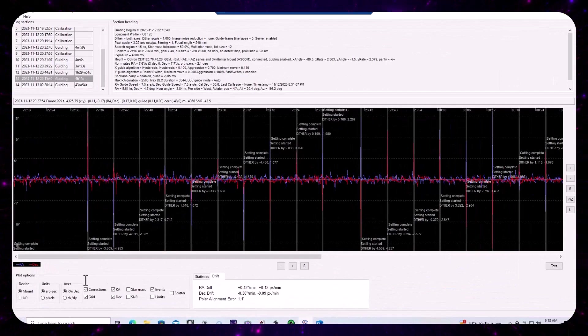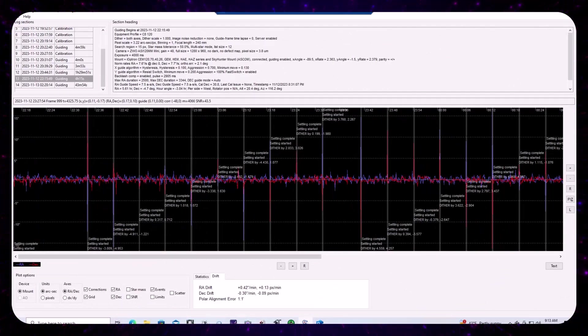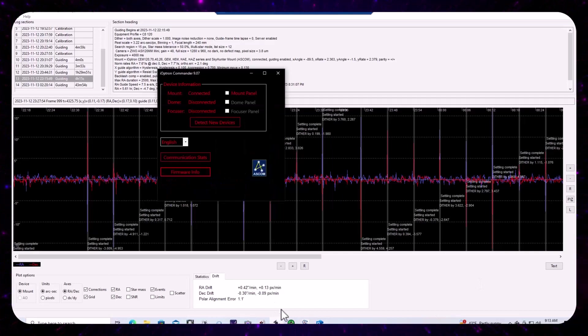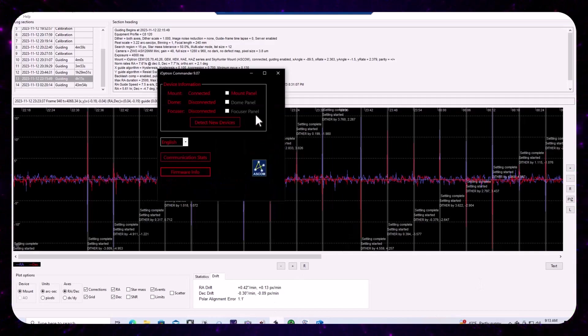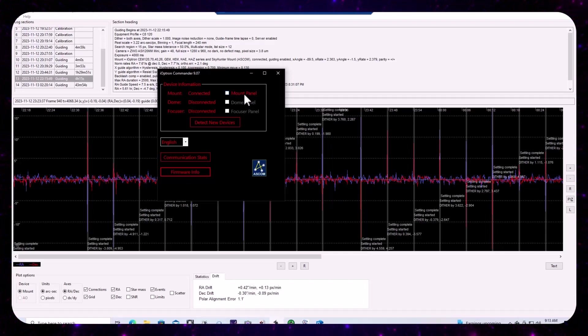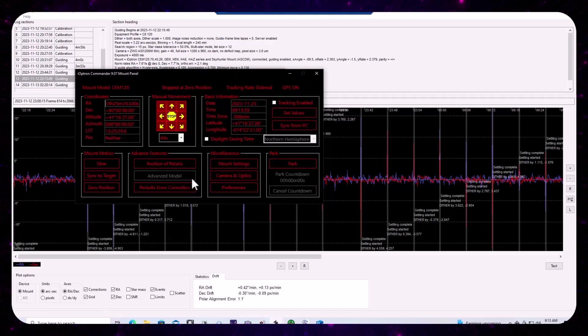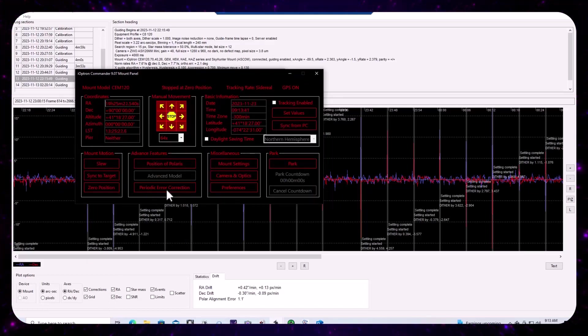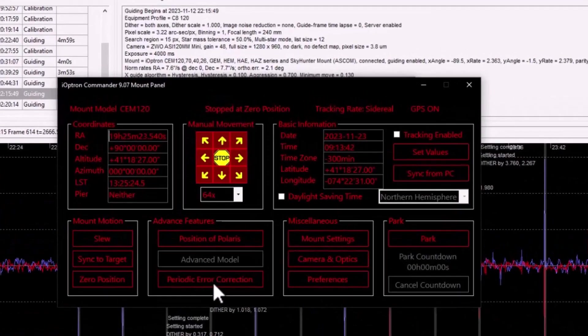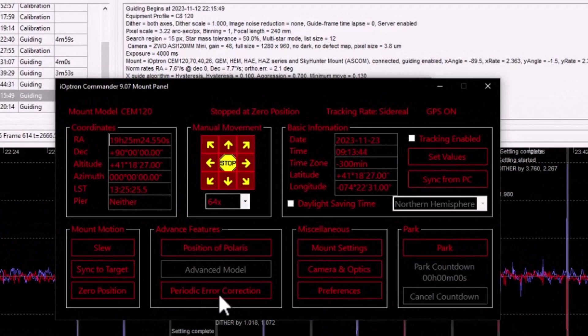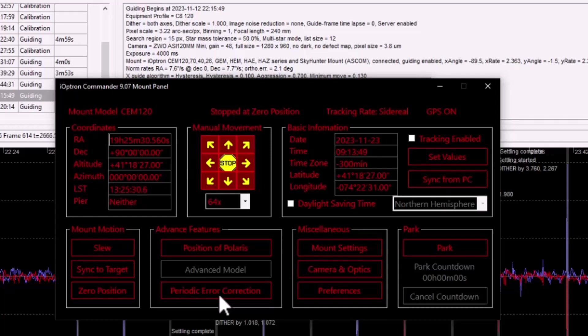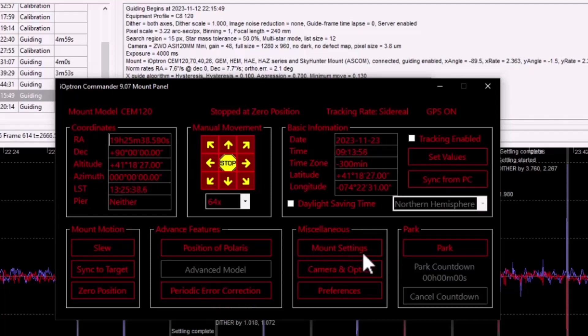Okay. Speaking of the mount, let's go ahead and open up commander and see where we have options related to guiding. So there are actually three main areas that we'll eventually explore. One, you open up the mount panel and you'll see there's something called periodic correction and that relates to tracking and guiding performance in RA and this will be a topic of a separate short video.